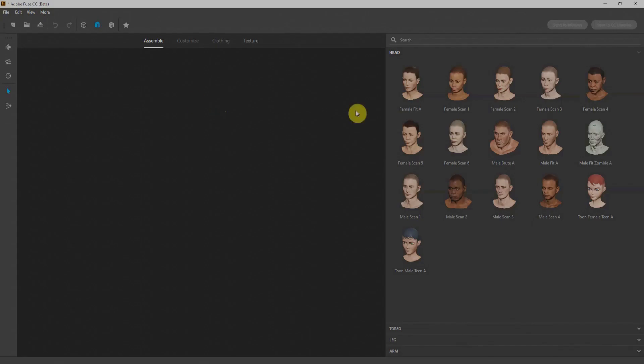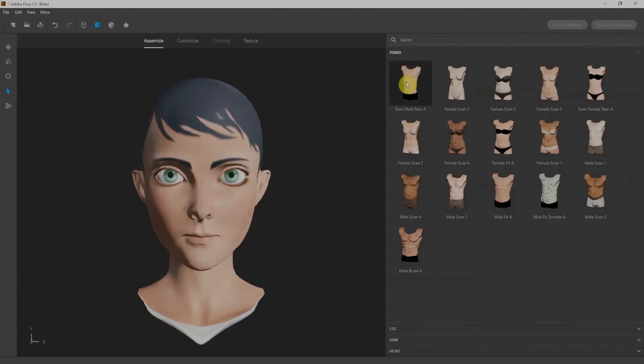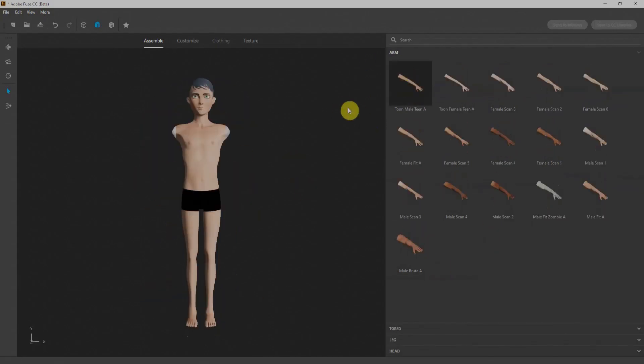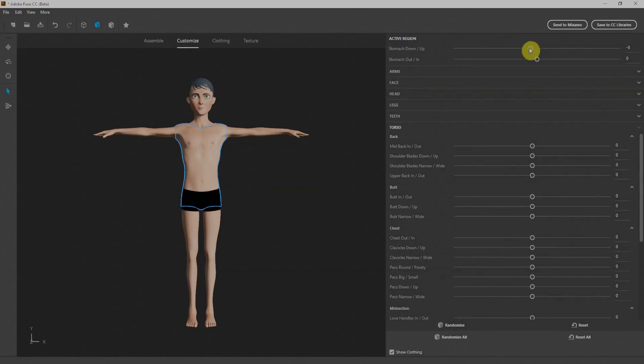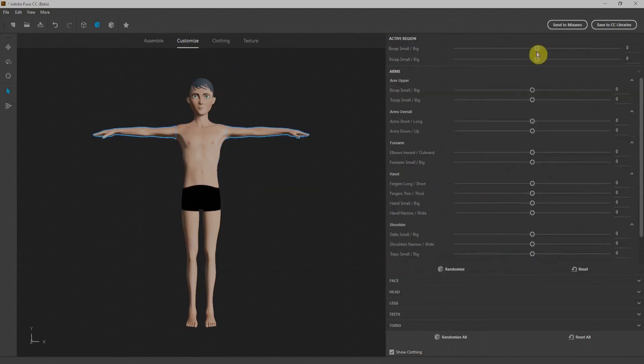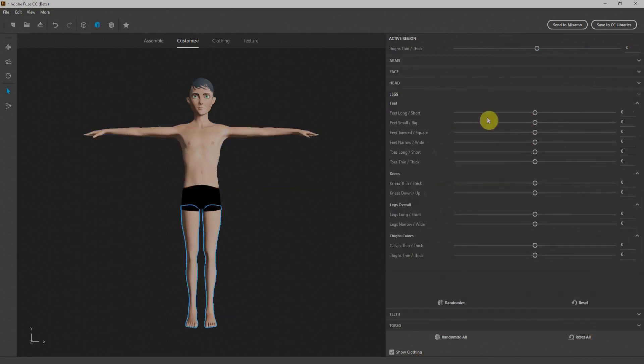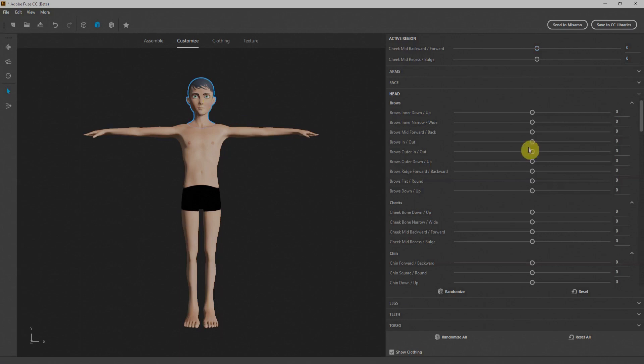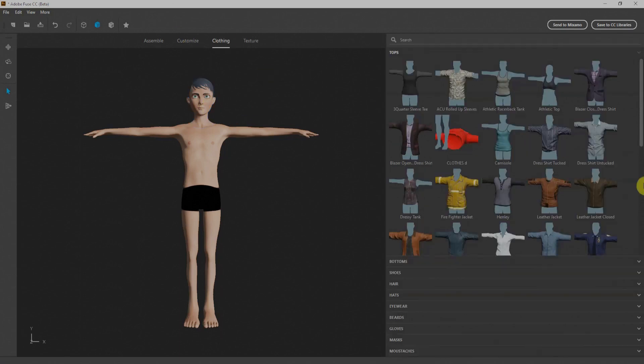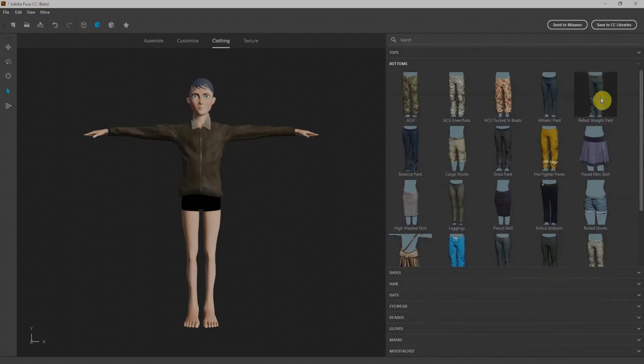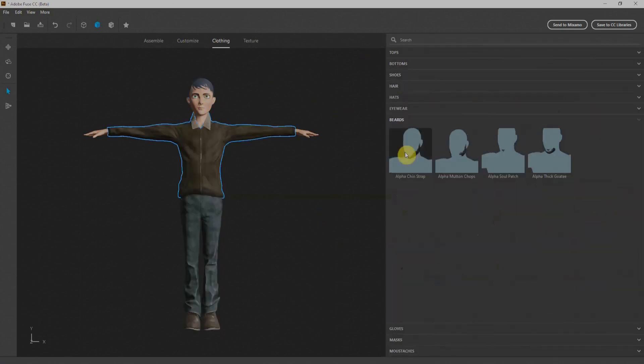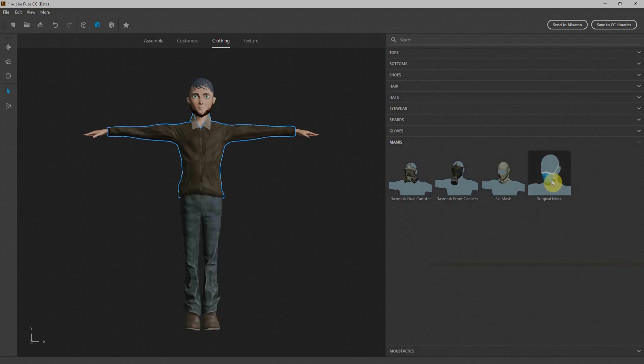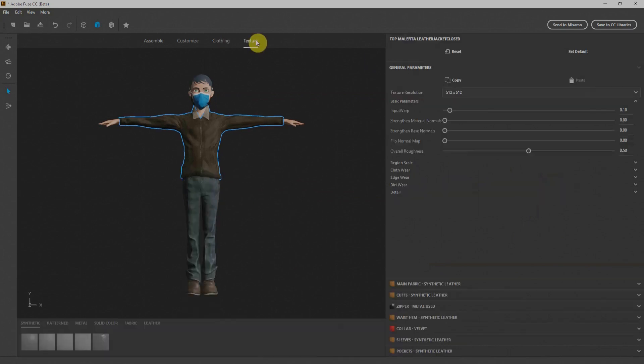At number one, we have my favorite, Adobe Fuse, which is a free character creator tool offered by Adobe. Again, it is super easy to model our character within Adobe Fuse. It offers a number of options to customize our character, which allows us to create stunning characters within Adobe Fuse.